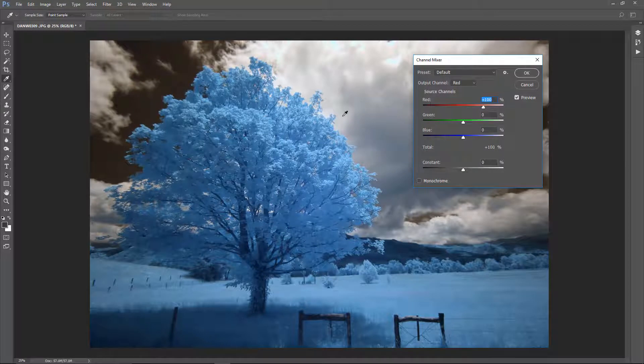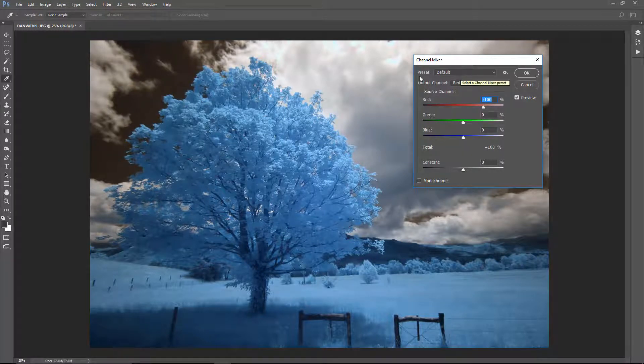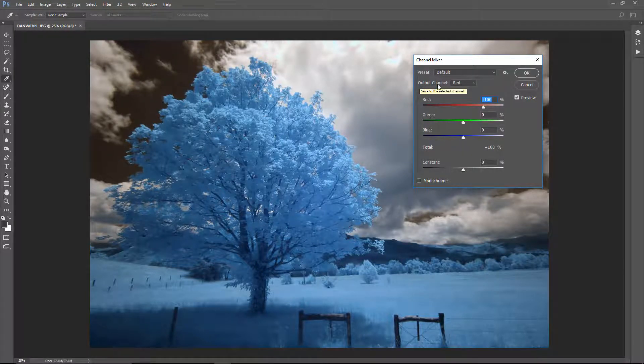You'll notice that the preset is set to default. You want to leave that alone. Then you're going to see the output channel is defaulted to red and has a drop-down box.